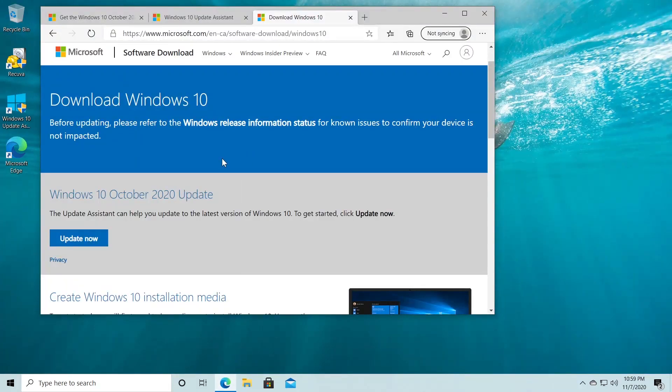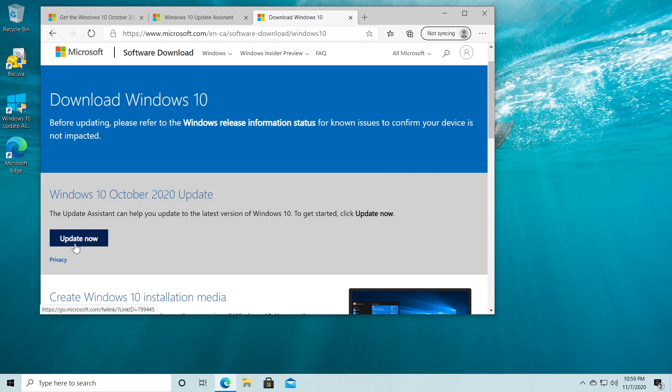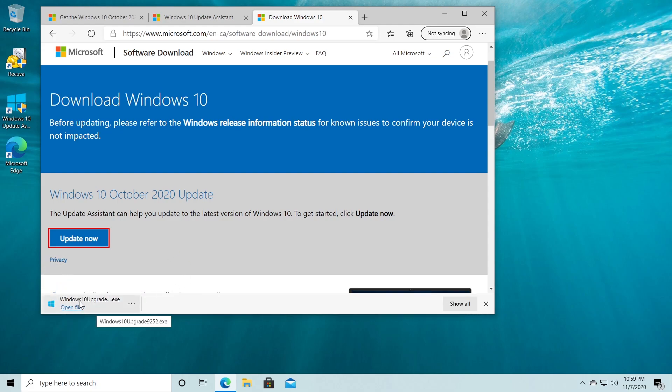So in the description you're going to have this link from microsoft.com which is the Windows 10 October 2020 update. You're just going to have to click on update now and the Windows 10 update assistant will be downloaded.